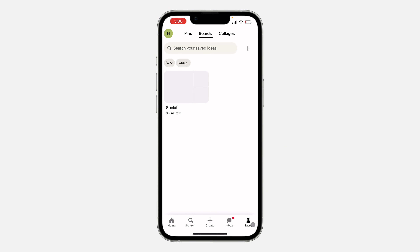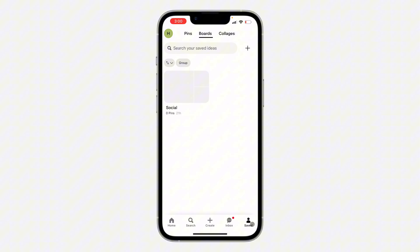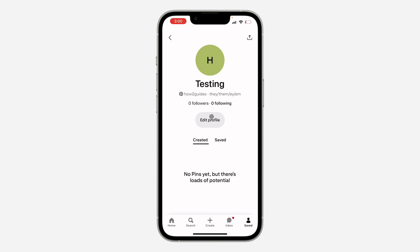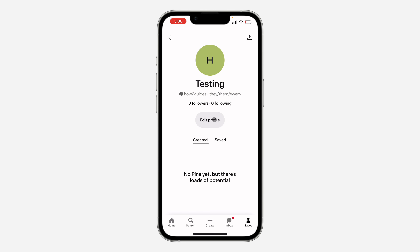First, open up the app and click on Saved. After that, click on the profile icon at the top right corner to open up your settings. If it is not showing up, just click on your profile icon at the top left corner, then click on View Profile, and select Edit Profile.